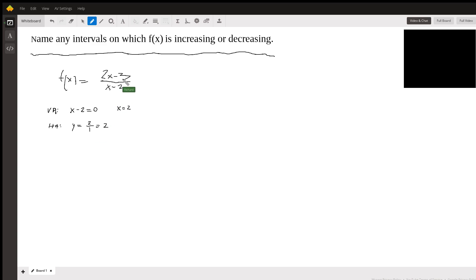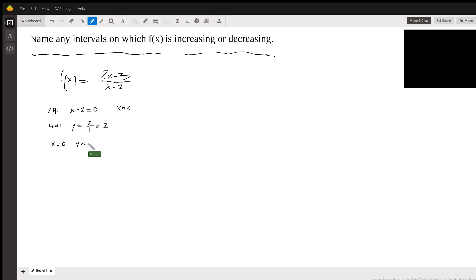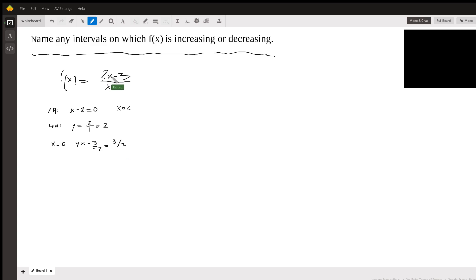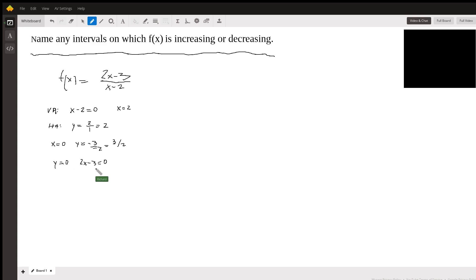We can also find some zeros. When x is 0, for example, y is going to be negative 3 over negative 2, which is 3 halves. And when y is 0, it means that 2x minus 3 has to be 0. And so that would give me x equals positive 3 halves when I solve for x.